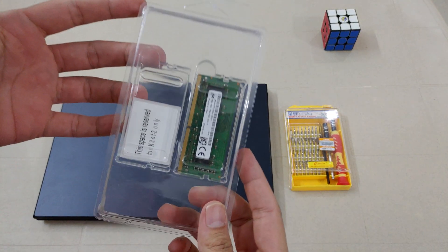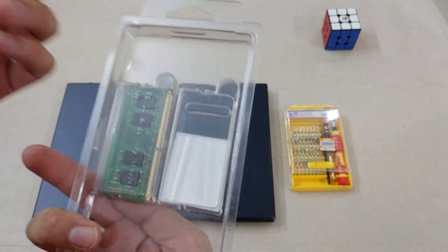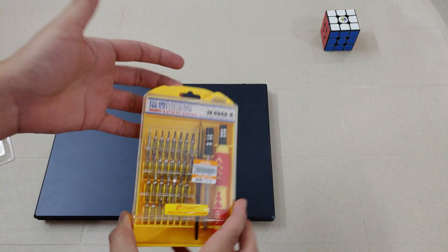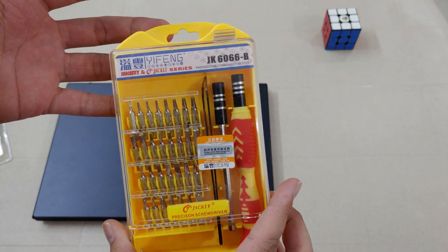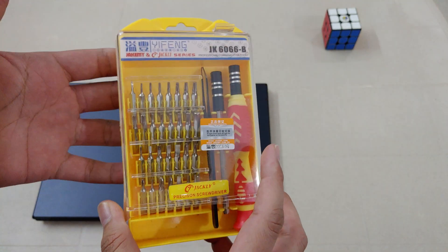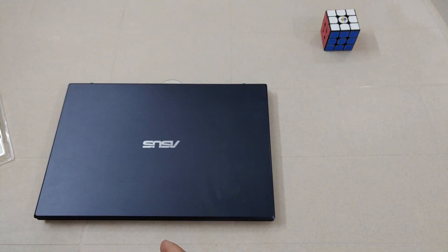So this is the 8 GB RAM that I'm going to install and I'm going to unscrew it with this tool that I bought from Amazon. I'll put the link for it in the description.